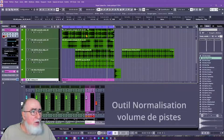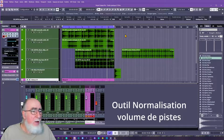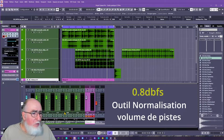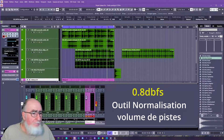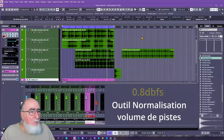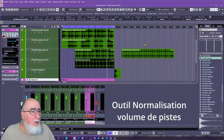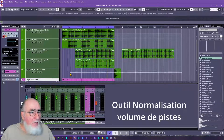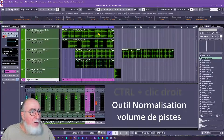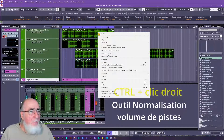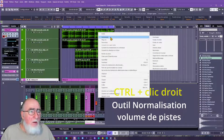Le deuxième outil : chaque sample chargé a déjà été mis à niveau pratiquement à 0,8 — vous le voyez ici — en tout cas très haut en niveau de volume. Lorsqu'on les met en place, si nous les laissons à ce niveau-là, nous ne pourrons pas travailler dans le mix. Donc, deuxième outil très simple : vous validez vos pistes, vous faites un clic droit, et vous rentrez dans les traitements de pistes.